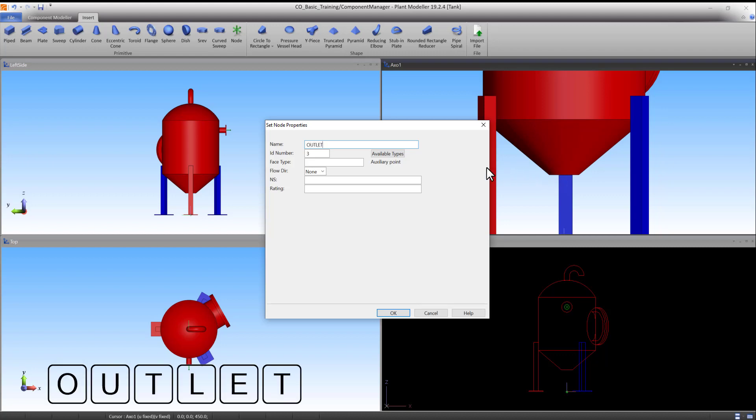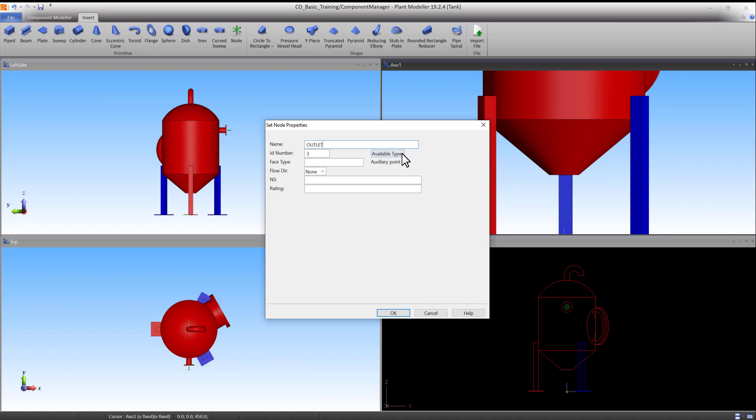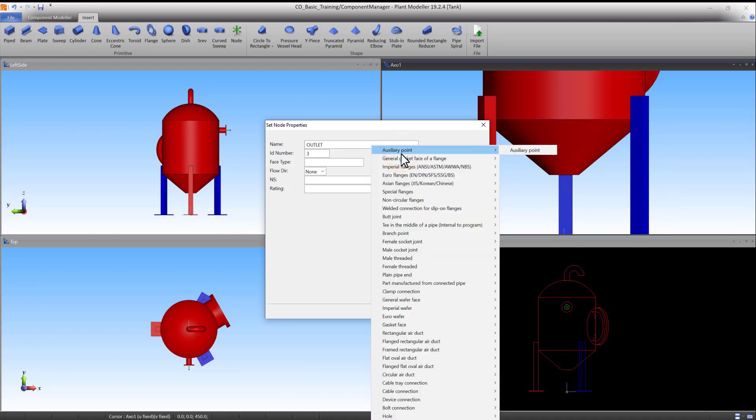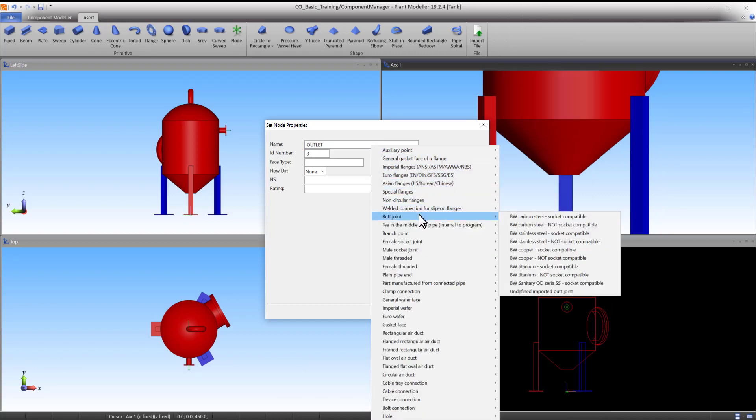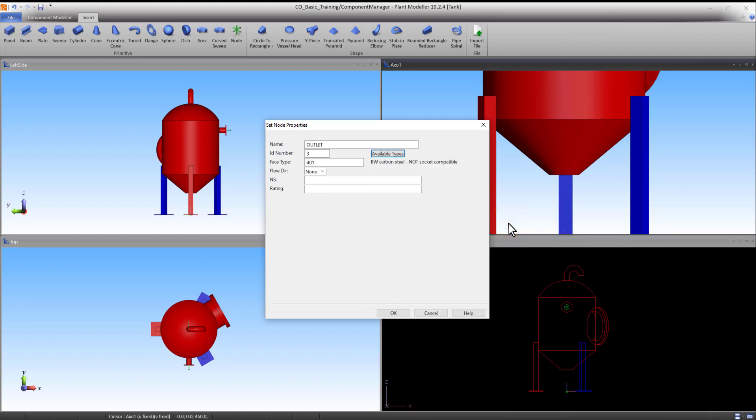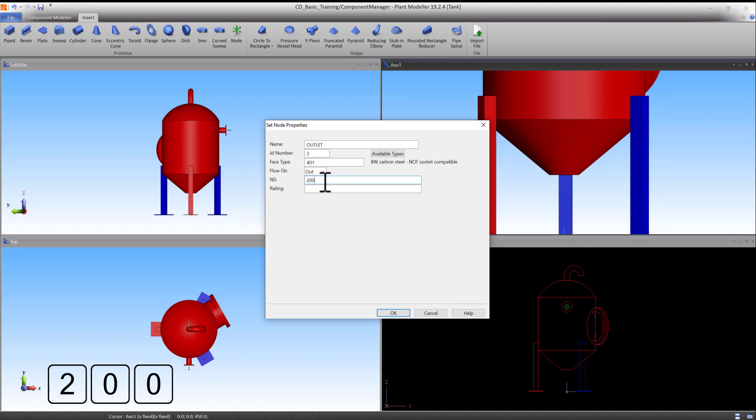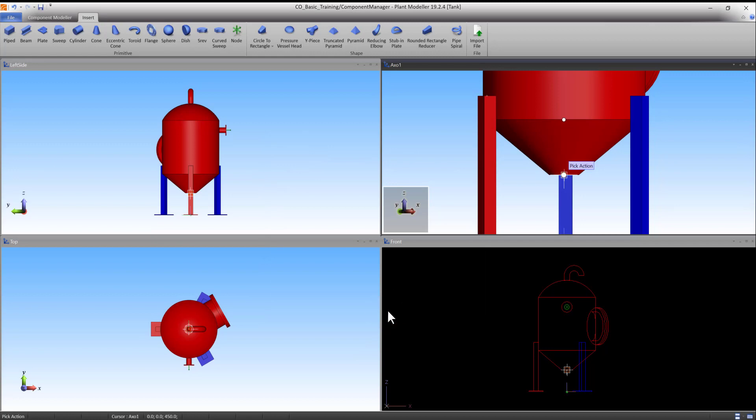Under Available types, select Butt Joint and BW Carbon Steel Not Socket Compatible. The ID number and facetype are automatically generated. Change the flow direction to Out. Set NS to 200 and leave Rating empty. Press OK to accept. Press Enter to accept the node.